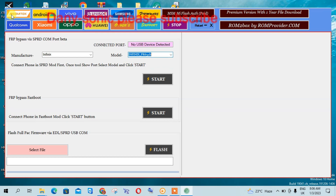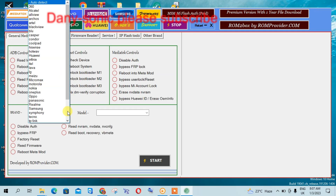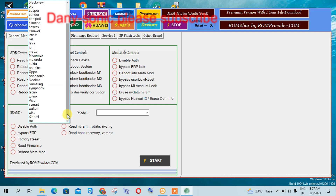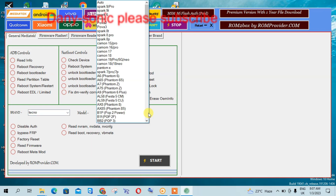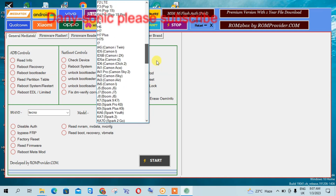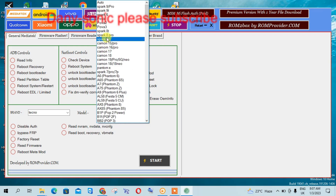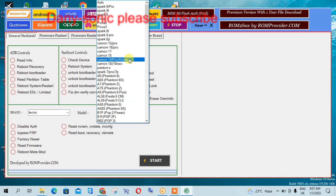In the MediaTek tab, it also supports lots of models. Let's take Tecno for example — the models they support include the CI-6, CI-8, and all the rest. We have supported chipsets 590, 619, 960, and 319 among other models.